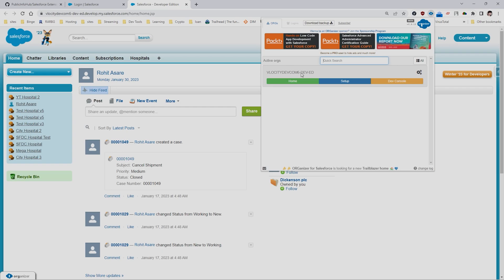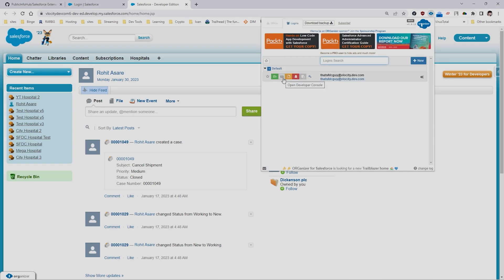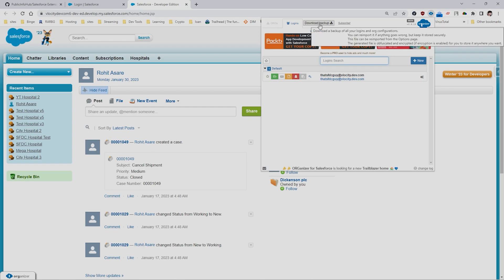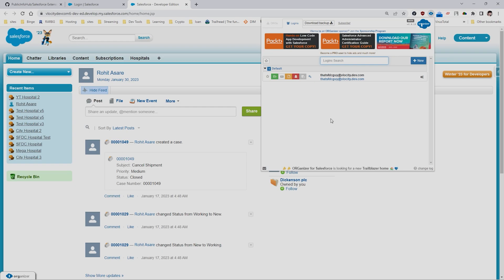You'll also see multiple orgs here — it shows how many active orgs are present. If you want to open the developer console, setup, or anything else, you have the option right here with just one click. I use this because I have to work on multiple orgs — QA, dev org, UAT, production, pre-prod — and you can store all the usernames and passwords. You can also download and import all this data.